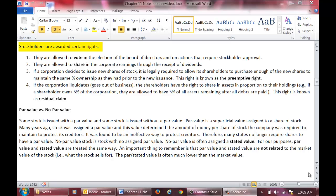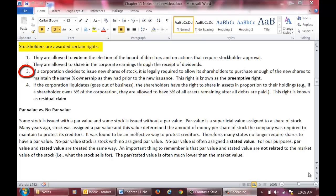With the purchase of stock, stockholders are awarded certain rights. First, they are allowed to vote in the election of the Board of Directors and on any action that requires stockholder approval. Second, they are allowed to share in the corporate earnings through the receipt of dividends. Third, they are awarded the preemptive right. If a corporation decides to issue additional shares of stock, the shareholders are allowed to purchase enough of the new shares to maintain their percent ownership.